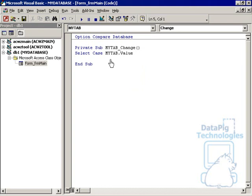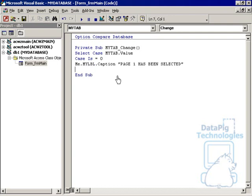We're going to basically say select case my tab value. So we're going to test the value of my tab control. Case equals zero. Remember when I said that the first page of the tab control is always zero. Page one has been selected.